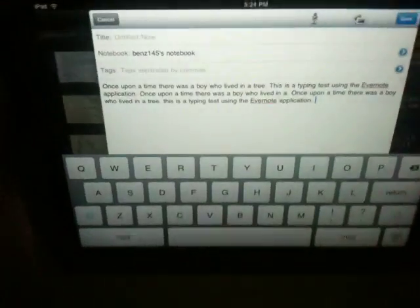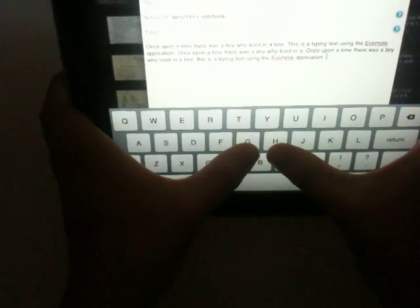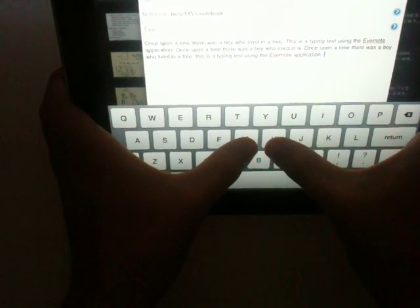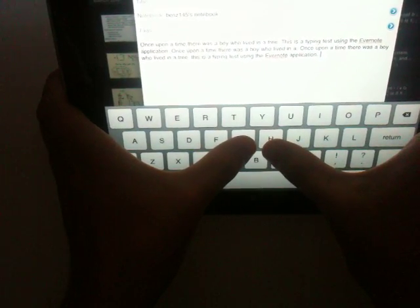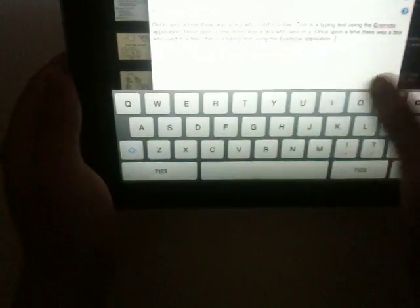Even worse is if you're trying to type while holding the device using this landscape keyboard. The keys are huge. You've got to stretch quite a bit to reach the center keys.